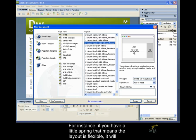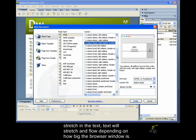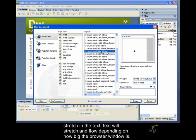For instance, if you have a little spring that means the layout is flexible. The text will stretch and flow depending on how big the browser window is.